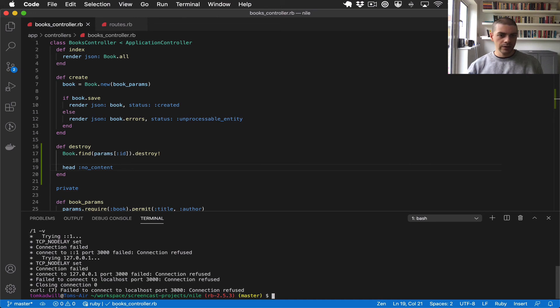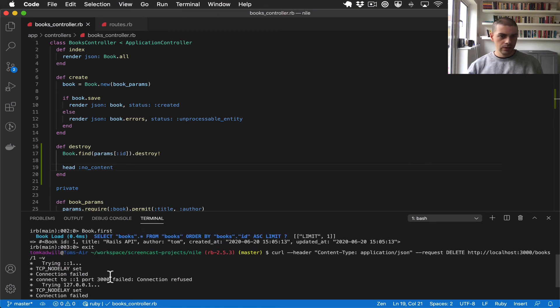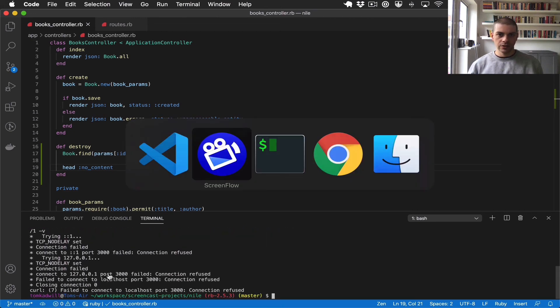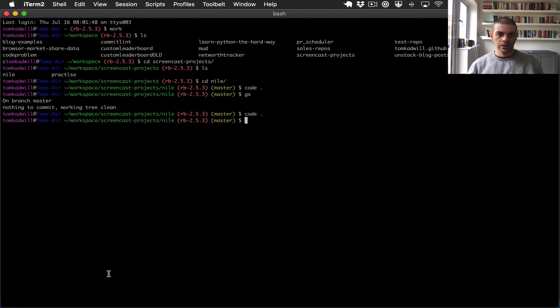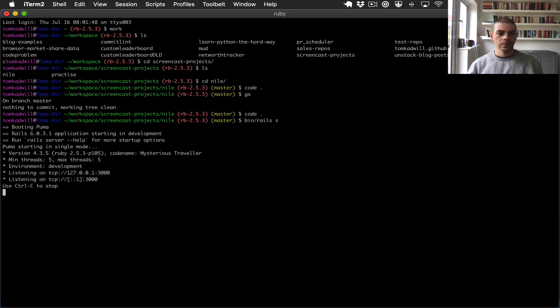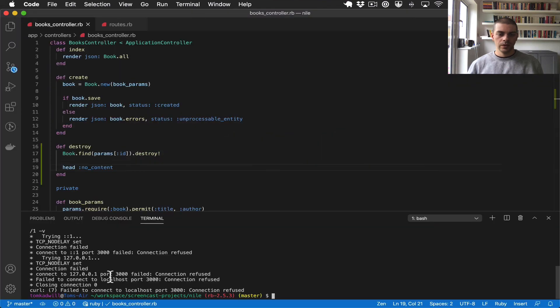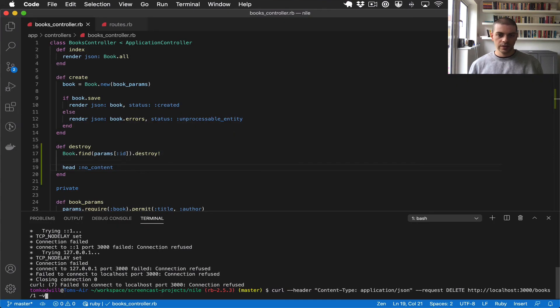And what do we get, oh I don't think I'm actually running the server. So let's jump over here and run the server. There we go, let's try that again.